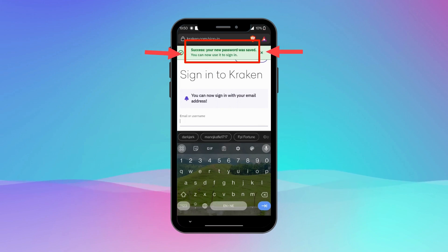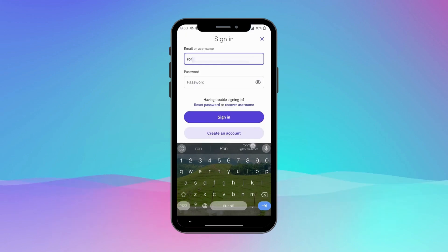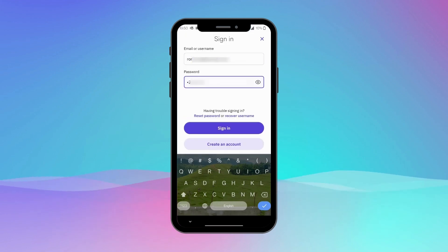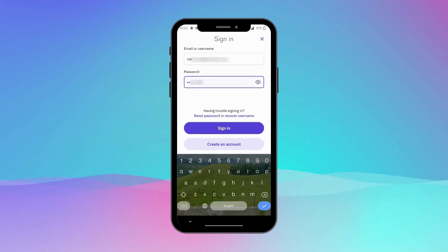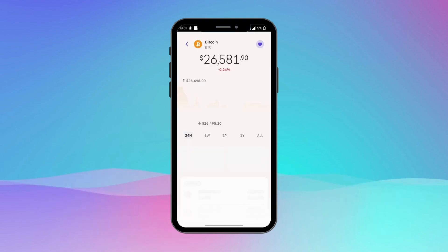Congratulations, you have successfully reset your Kraken wallet password. Resetting your Kraken wallet password on your Android device is straightforward. Now you can use your new password to log in. Remember to keep your new password safe and never share it with anyone.